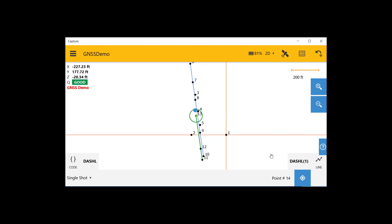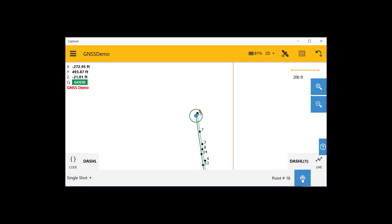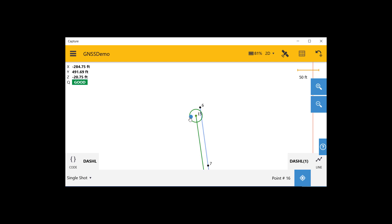We will continue to walk up the road collecting the dashed white lines for this next segment. When we reach the end of that segment, we move over and we're going to start another line to collect the next dashed white line lane marker. In this case, we can just click on line to create a new line with the same code that we're using.